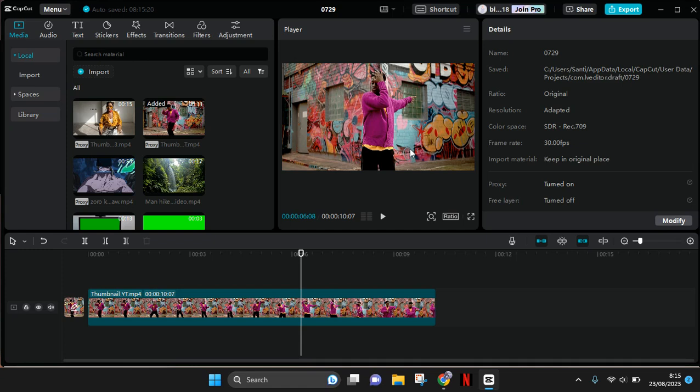Hi guys, welcome back with me again in this channel. In today's tutorial, I'm going to show you how you can add an animated message pop-up animation on CapCut PC. Here I've already added a clip to my CapCut PC.